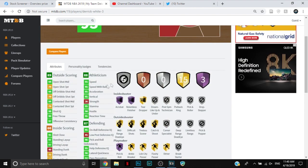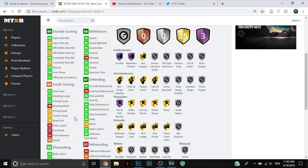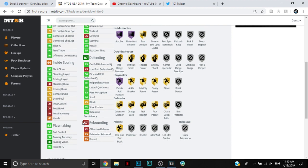Oof, that's tough. 94 in everything mid-range, 79 in everything three-point, 90 free throw, 97 standing and driving layup, 75 driving dunk, 70 contact dunk, and 78 draw foul. Not very great.